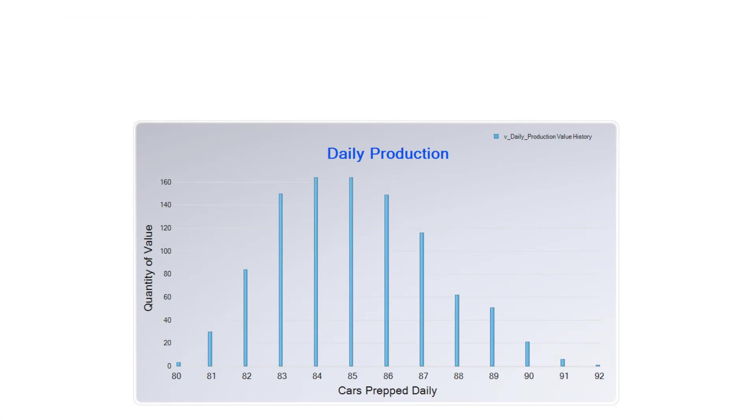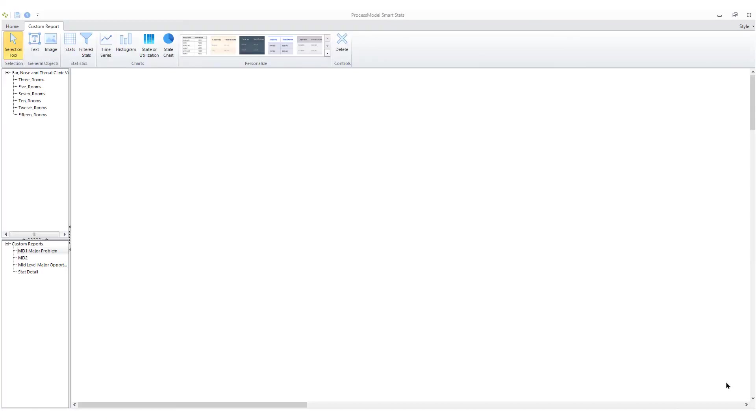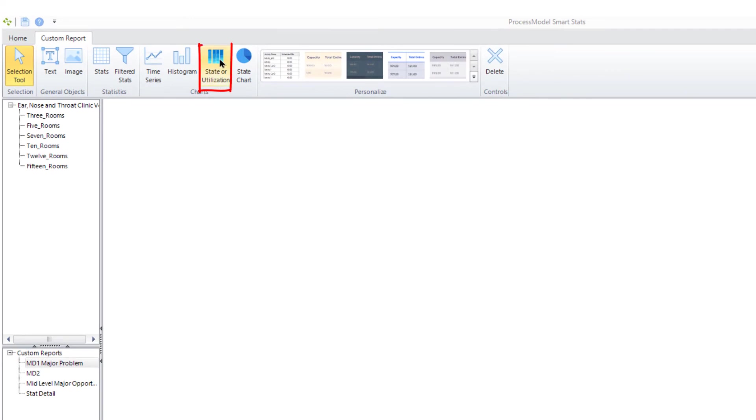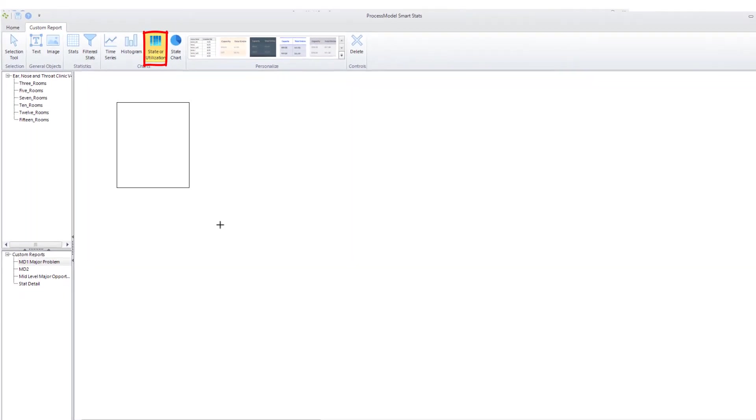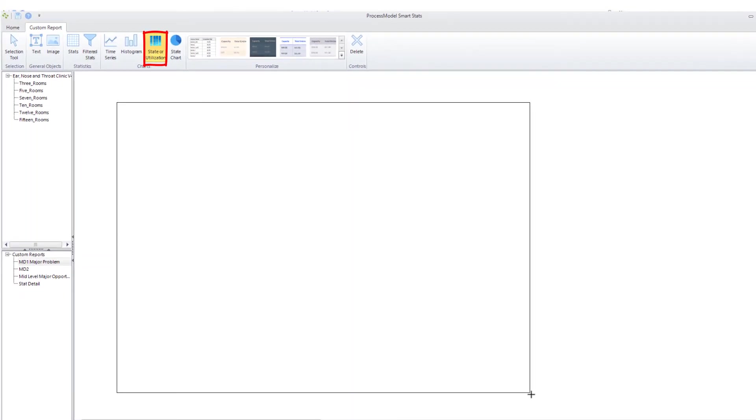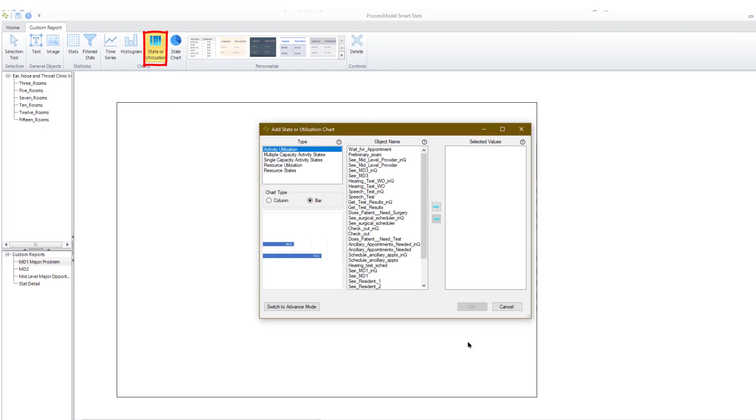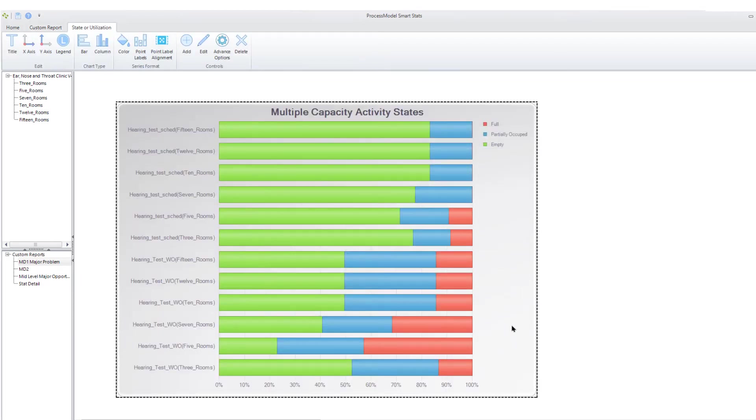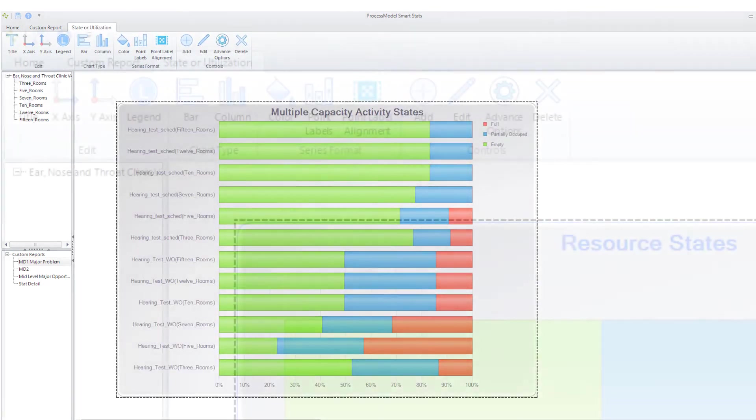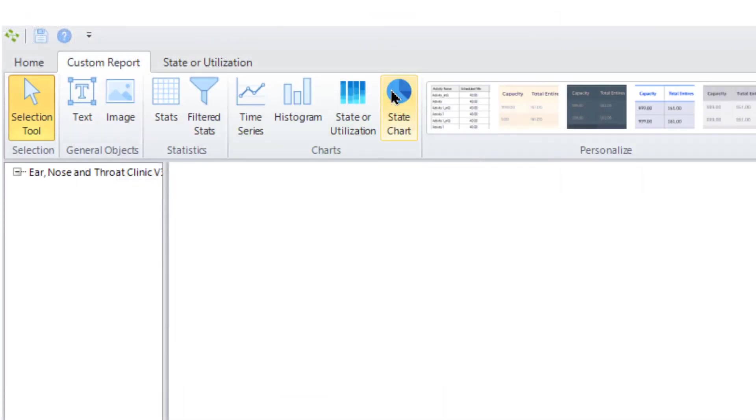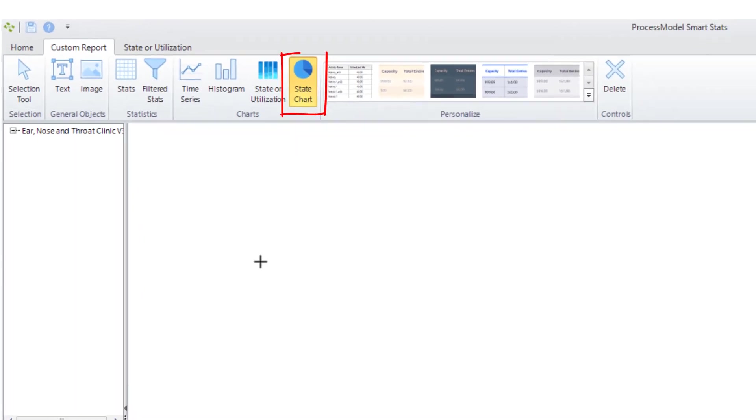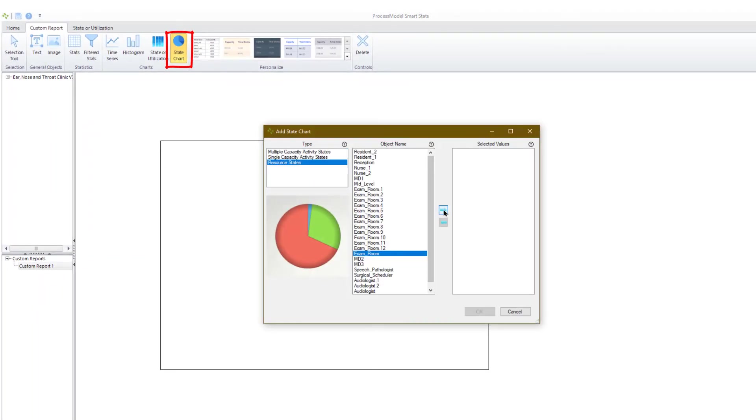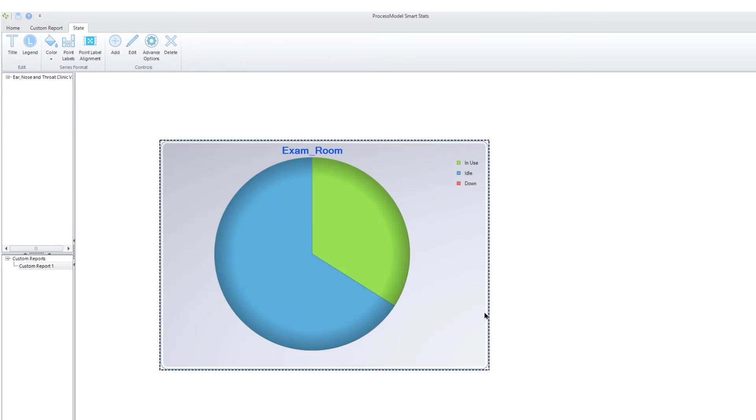State and utilization charts are useful for quickly seeing what your locations and resources spent their time doing. Such visualizations can help you identify problem areas in your process. Pie graphs isolate the state information for individual resources or locations.